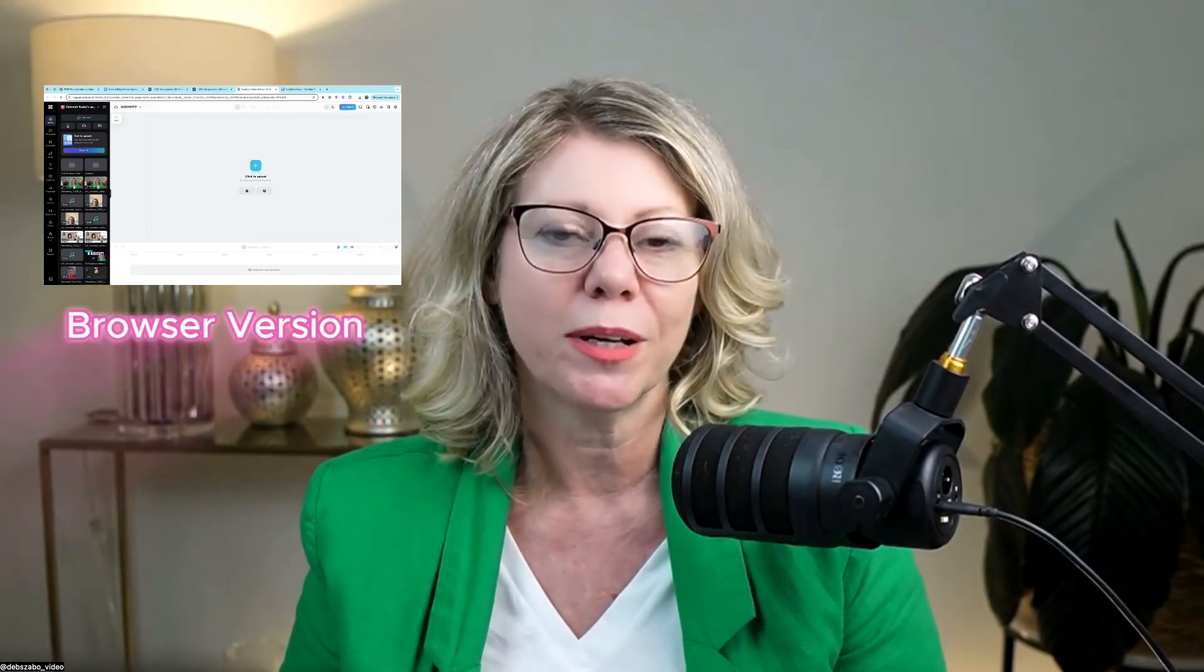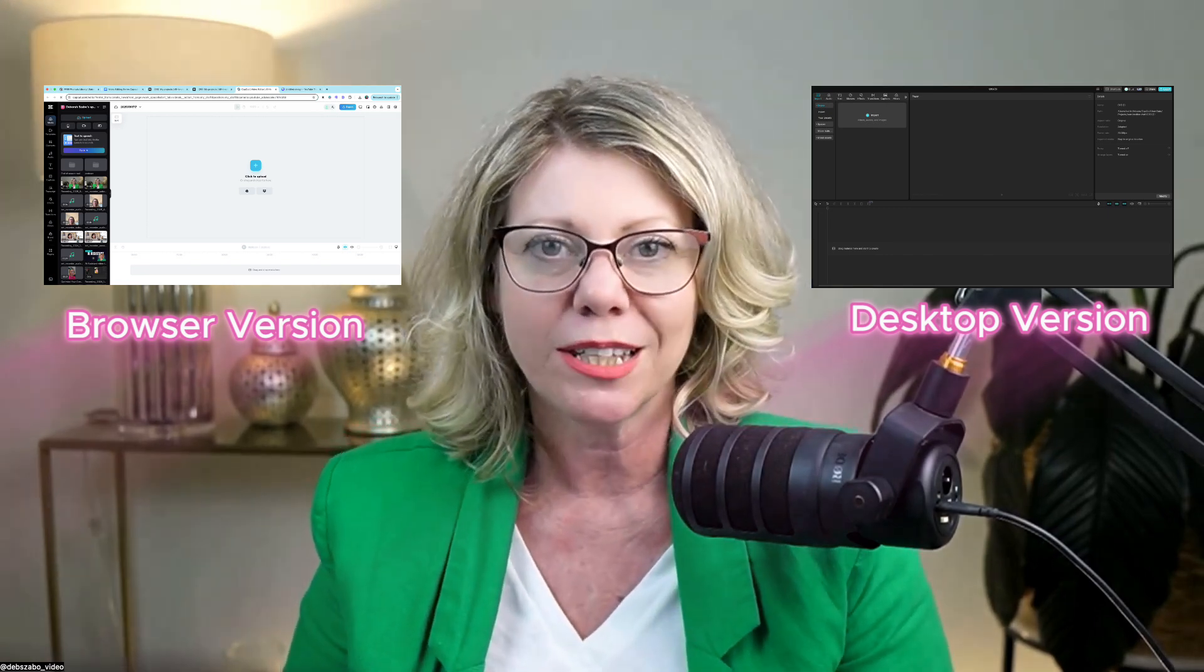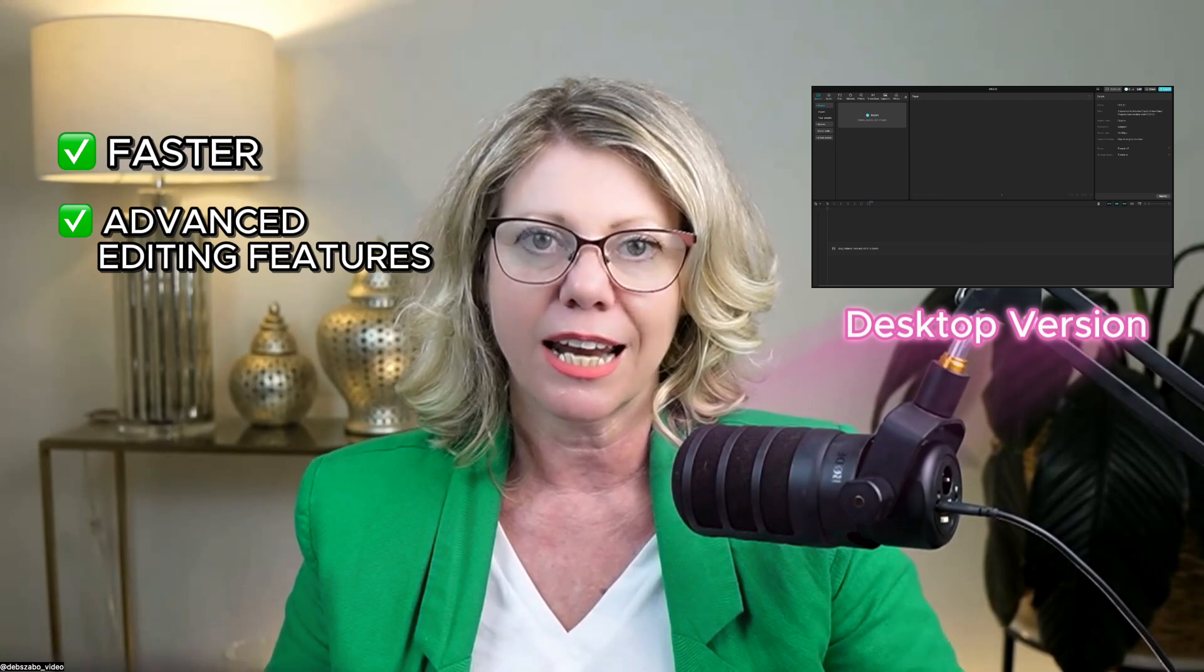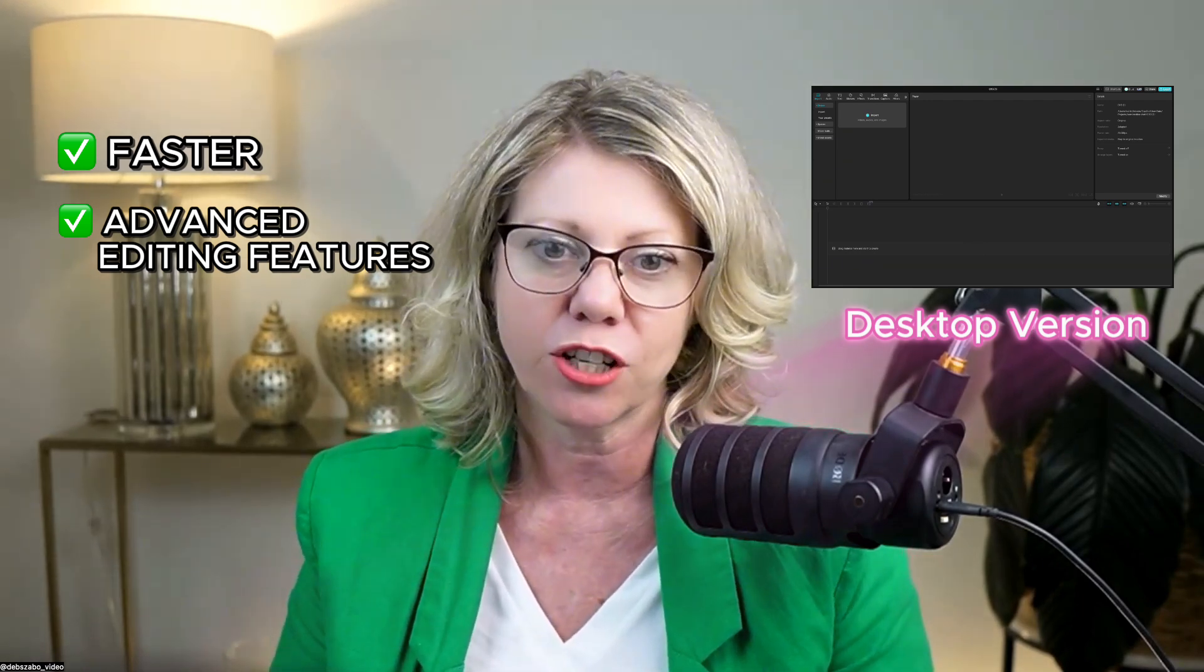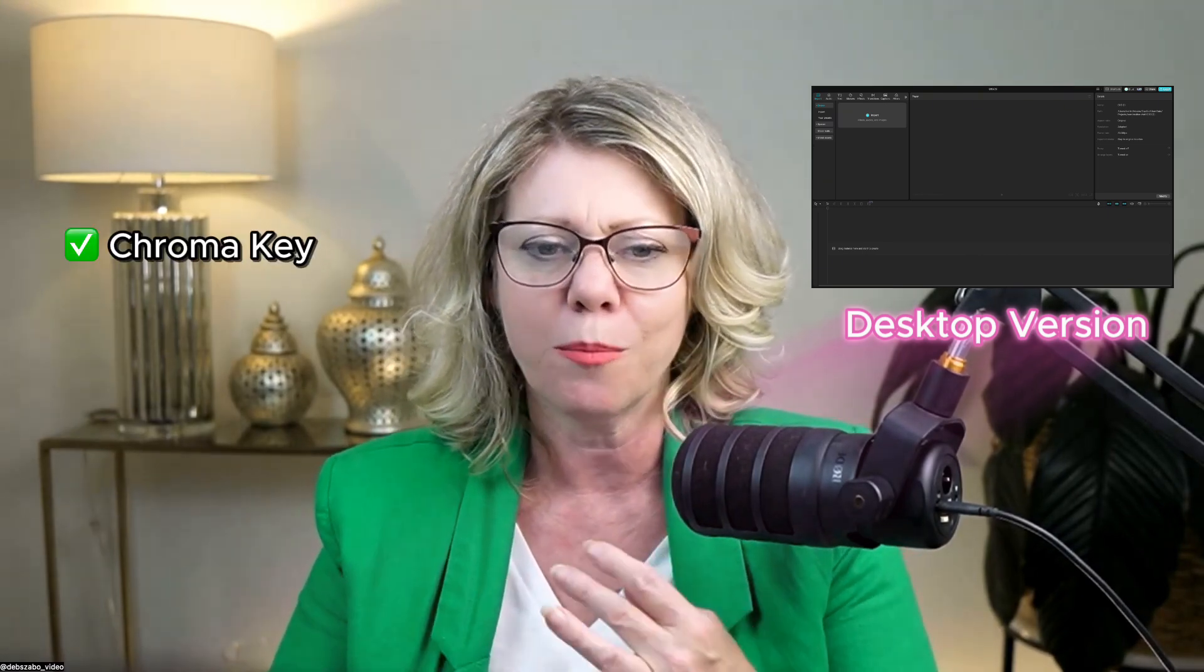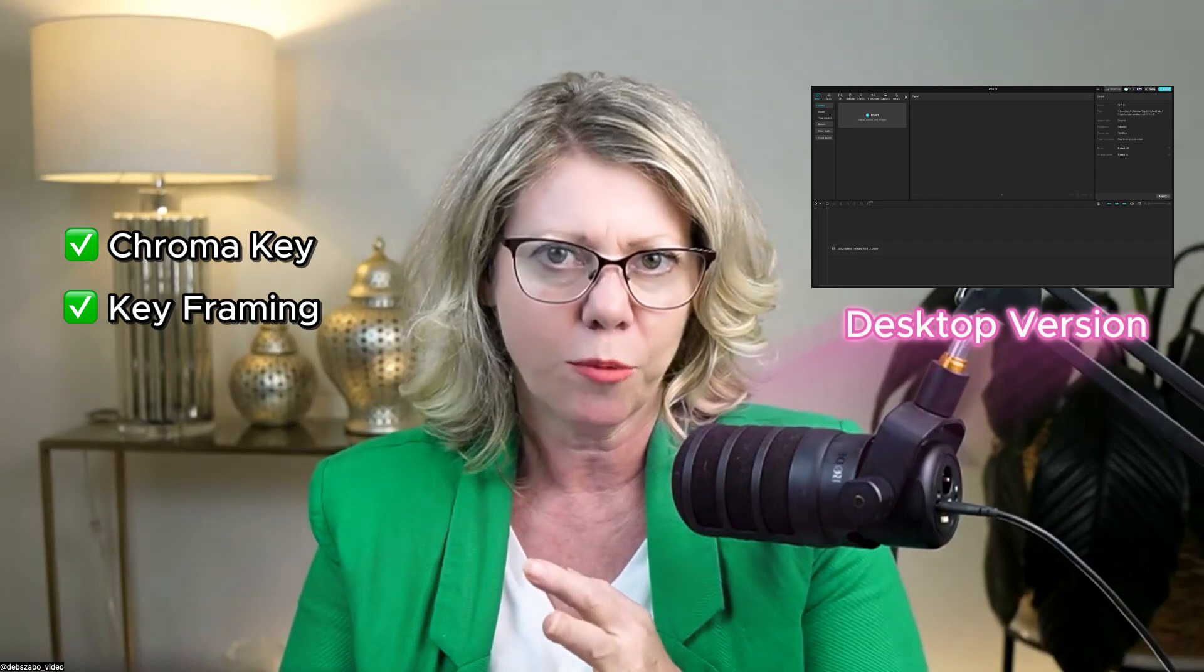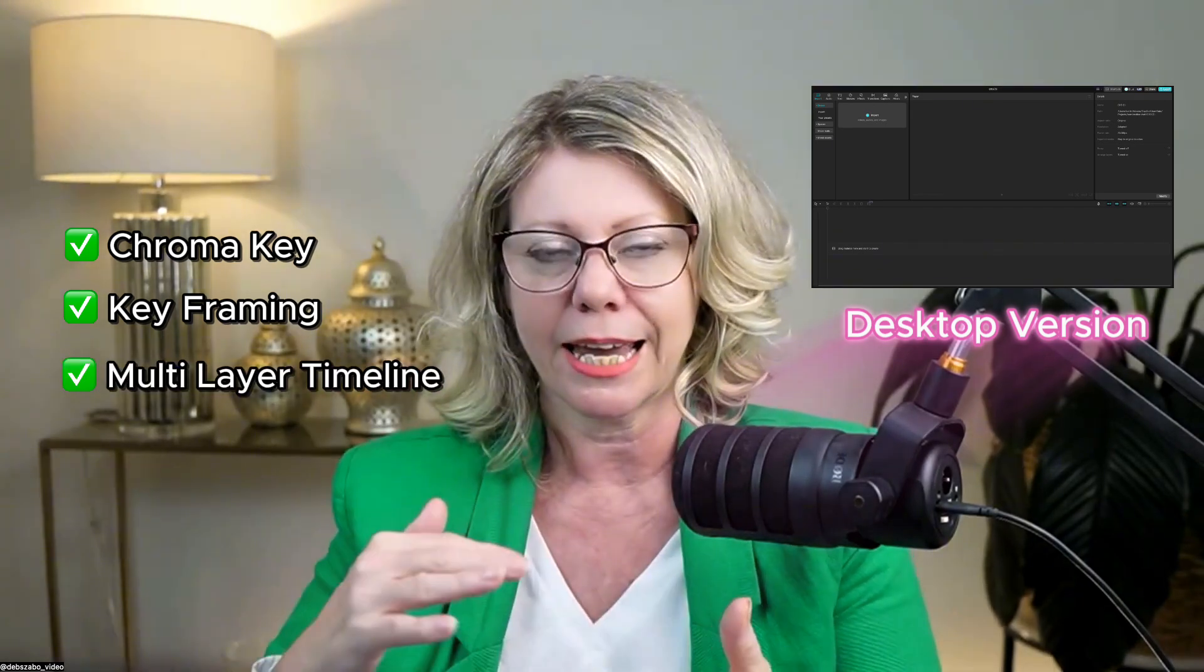So what is the difference between using the browser version and the desktop version? Personally, I use the desktop version. I find it's faster and it has more advanced editing features. So to give you an example, the advanced editing features include the chroma key. I've got more advanced editing options with key framing and multi-layer editing.